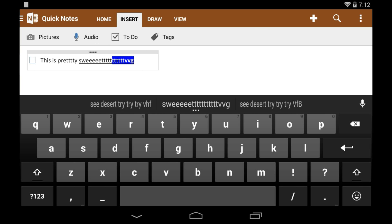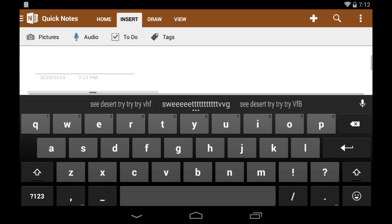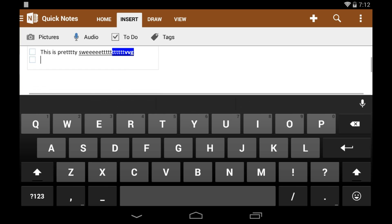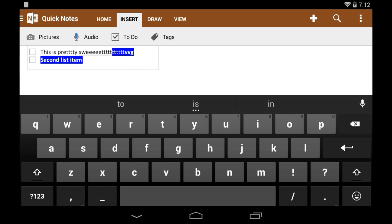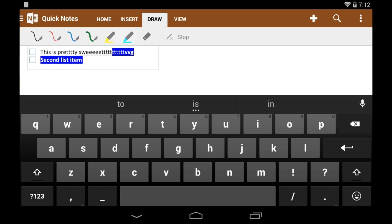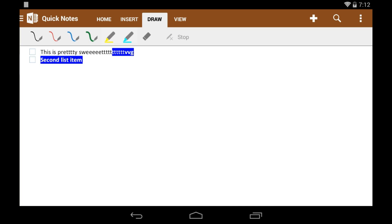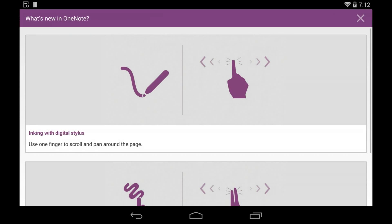You can also insert some stuff, like a to-do list right from there. It's really easy to do. You can also draw. Now this was a really cool feature, because all the drawing apps I've seen are really bad. This one actually even has stylus support.